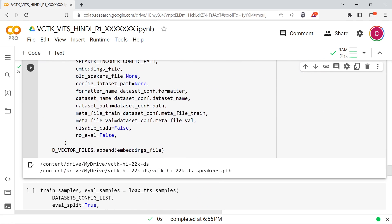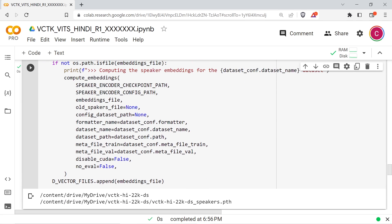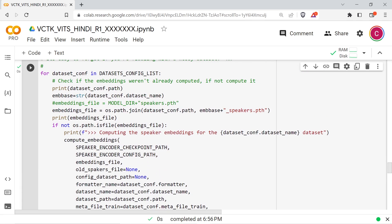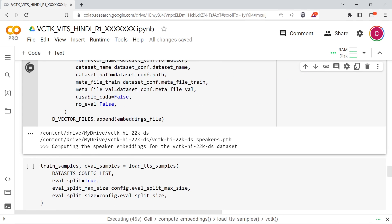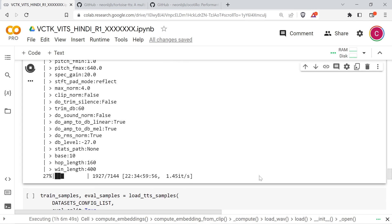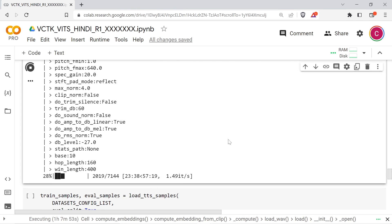The next cell will compute the D vector embeddings from your dataset and save them to a file with your dataset name underscore speakers dot pth in your dataset directory. If you alter your dataset audio files after computing the vectors, delete the cached file, or your training will be inconsistent.